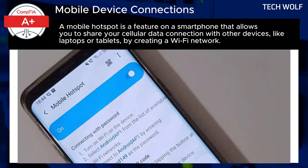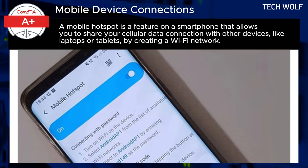Finally, Hotspot functionality allows a mobile device to act as a wireless access point, sharing its data connection with other devices to provide internet access when traditional Wi-Fi networks are unavailable. This feature is especially useful in situations where other networks are out of reach.